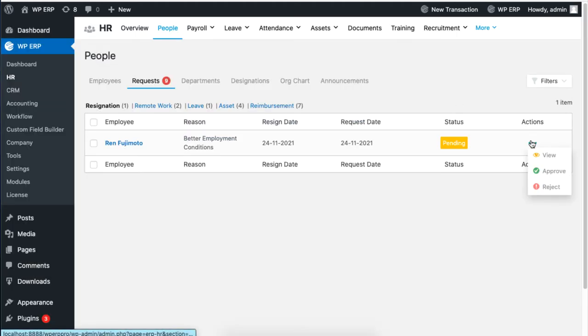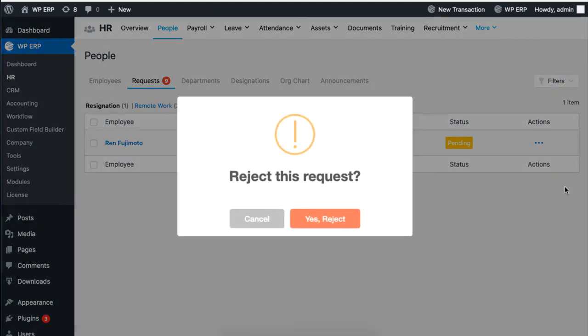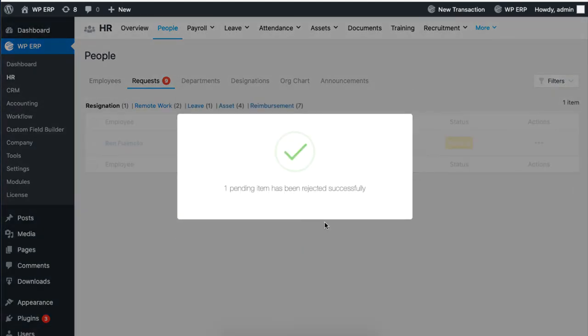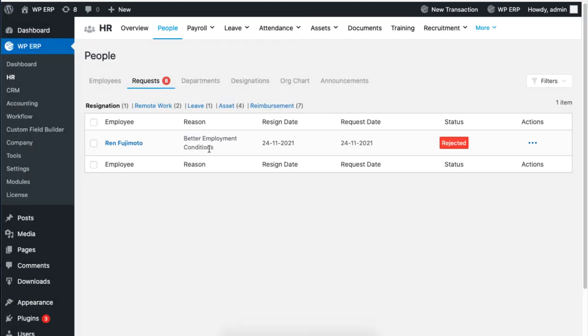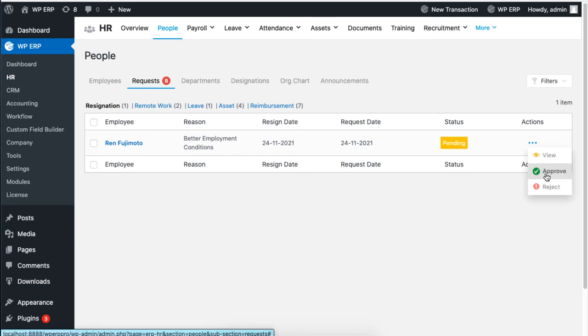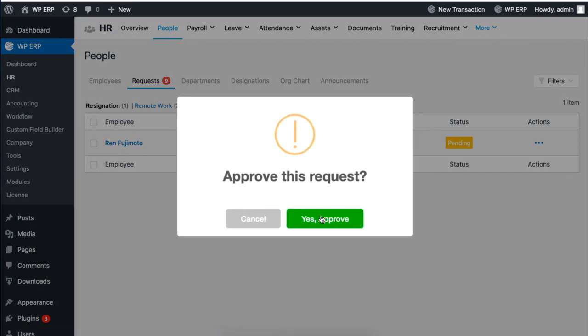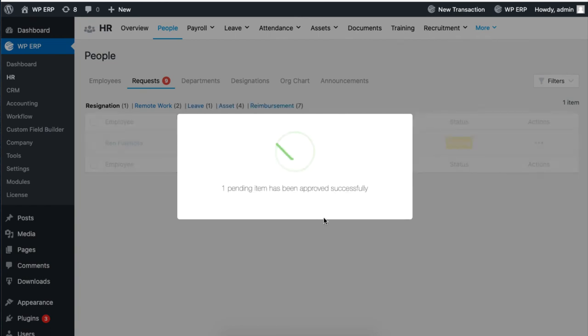Click on reject to reject the resignation. The status for this will turn red. If you accept the resignation as an HR admin, you will see that the status will turn to green, meaning that the resignation has been approved.